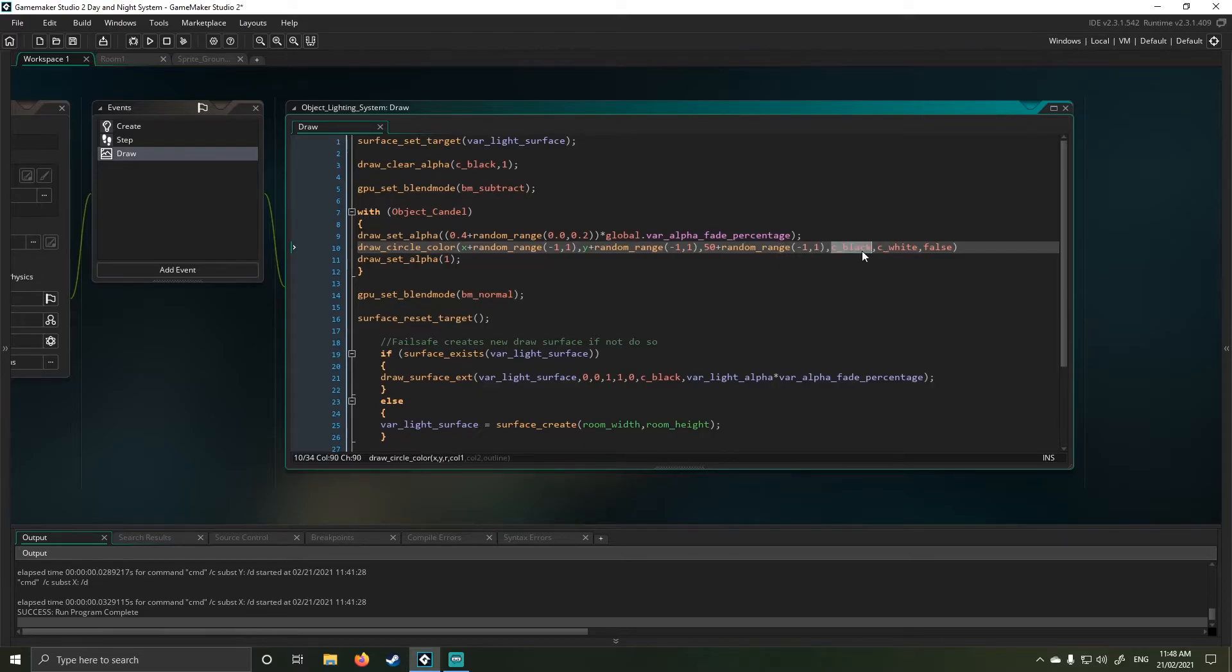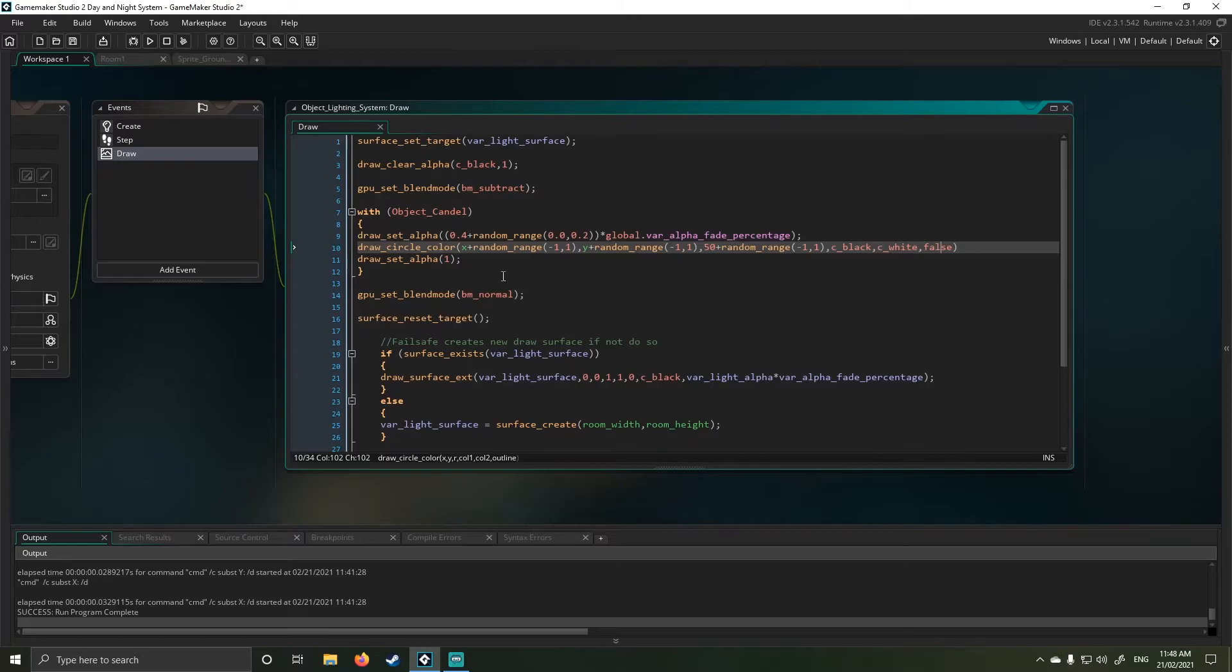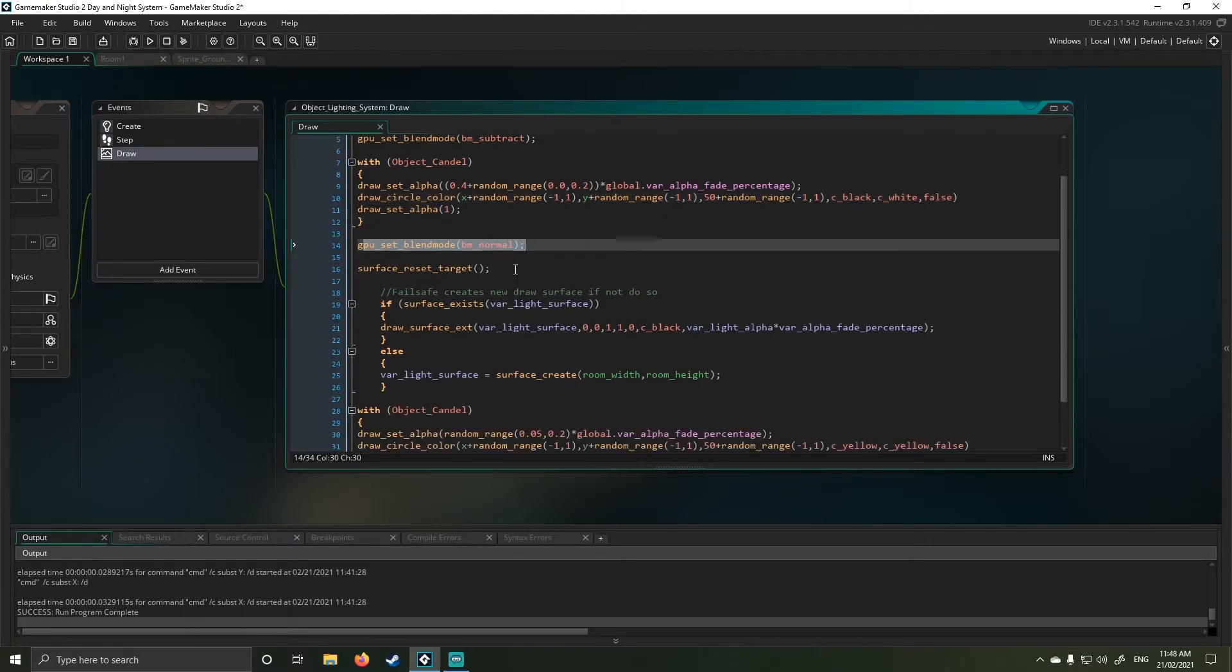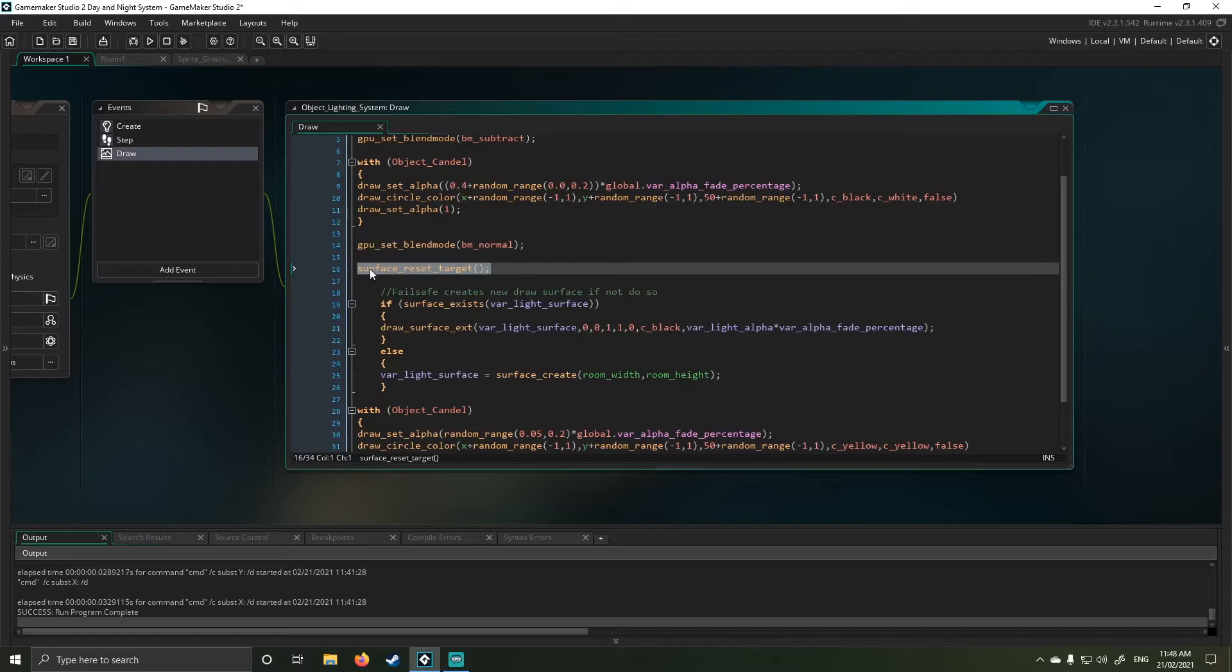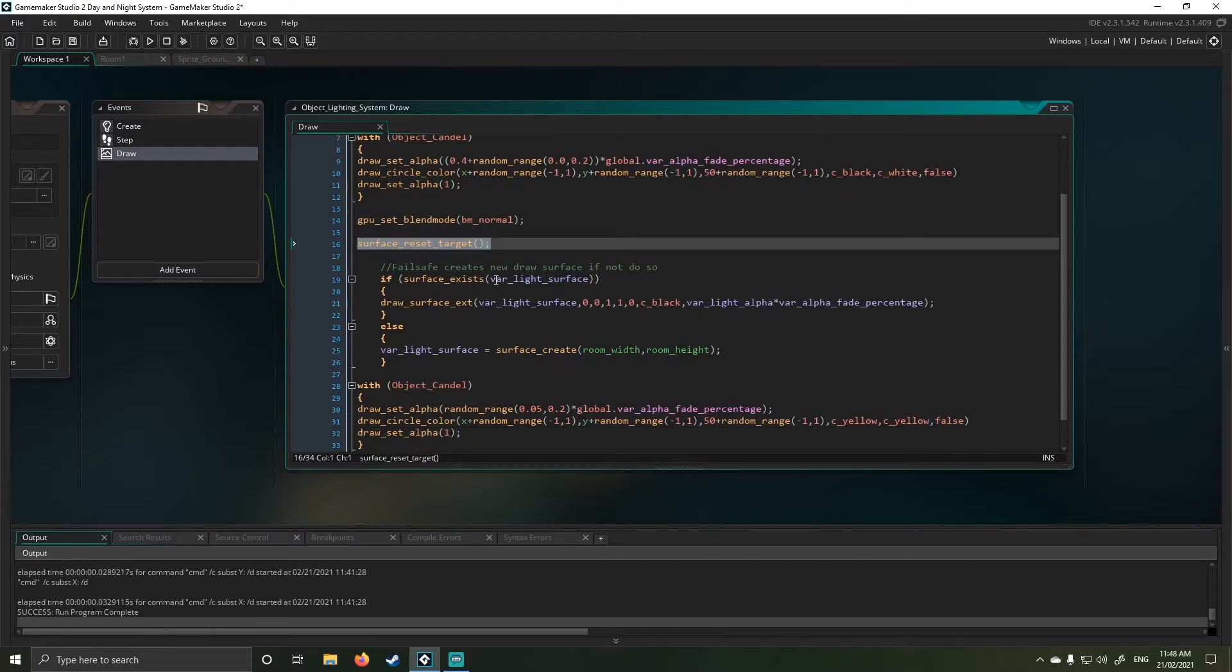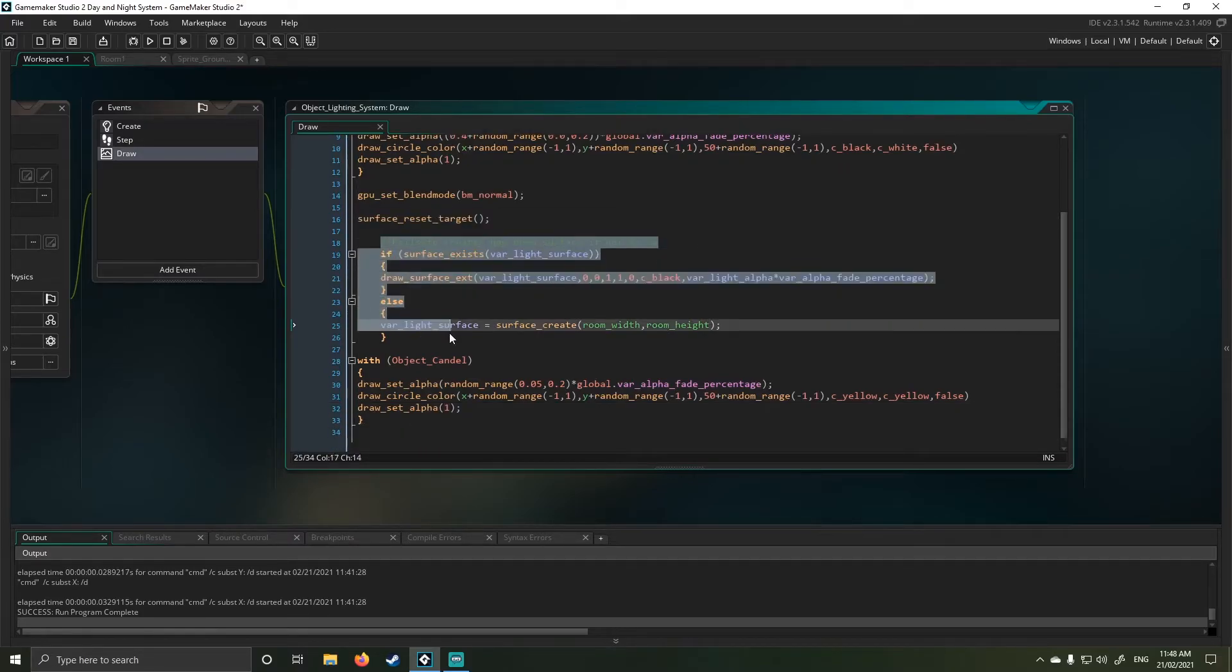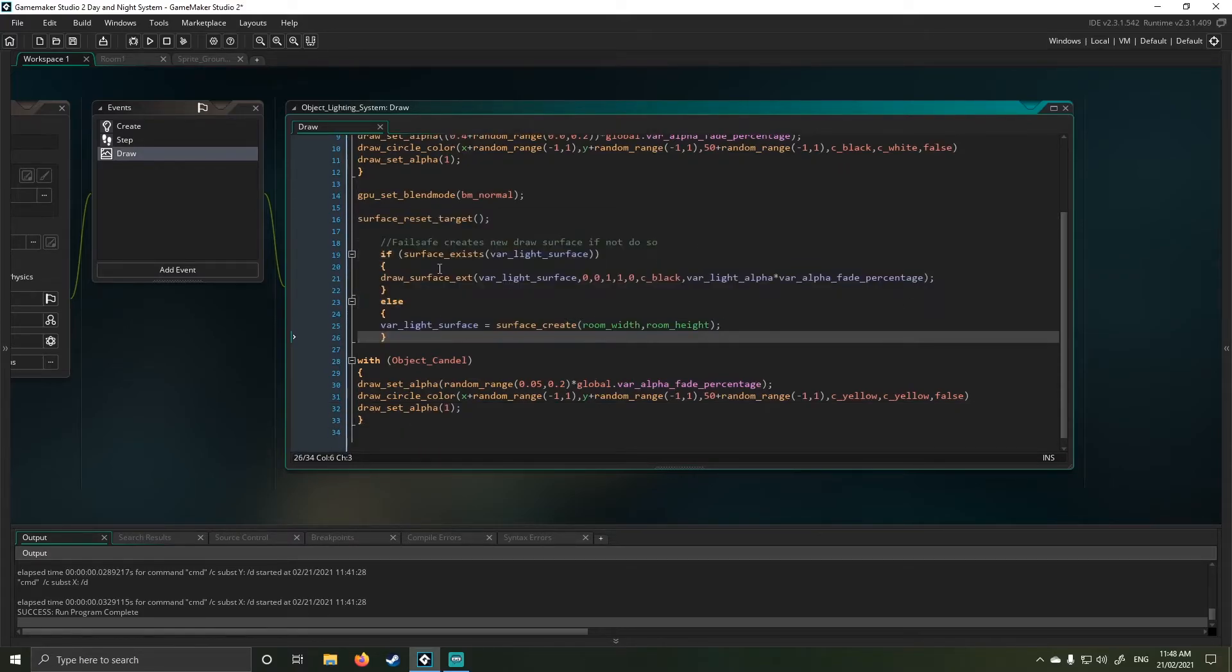And now I'm just doing a simple black and white with a false. And then I'm setting alpha back to zero. I set my blend mode back to normal. I finish my reset my draw surface.